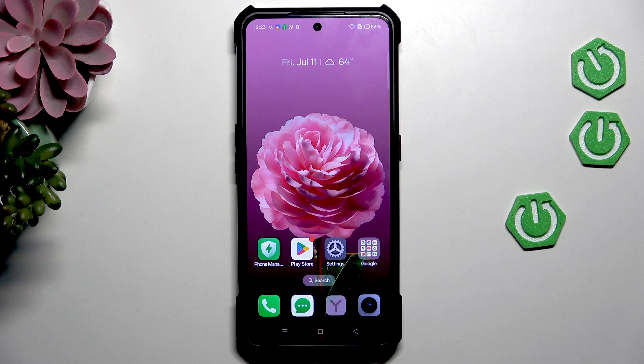Hi everyone, in front of me I've got the Realme GT3 and let me share with you how to change date and time on this device.